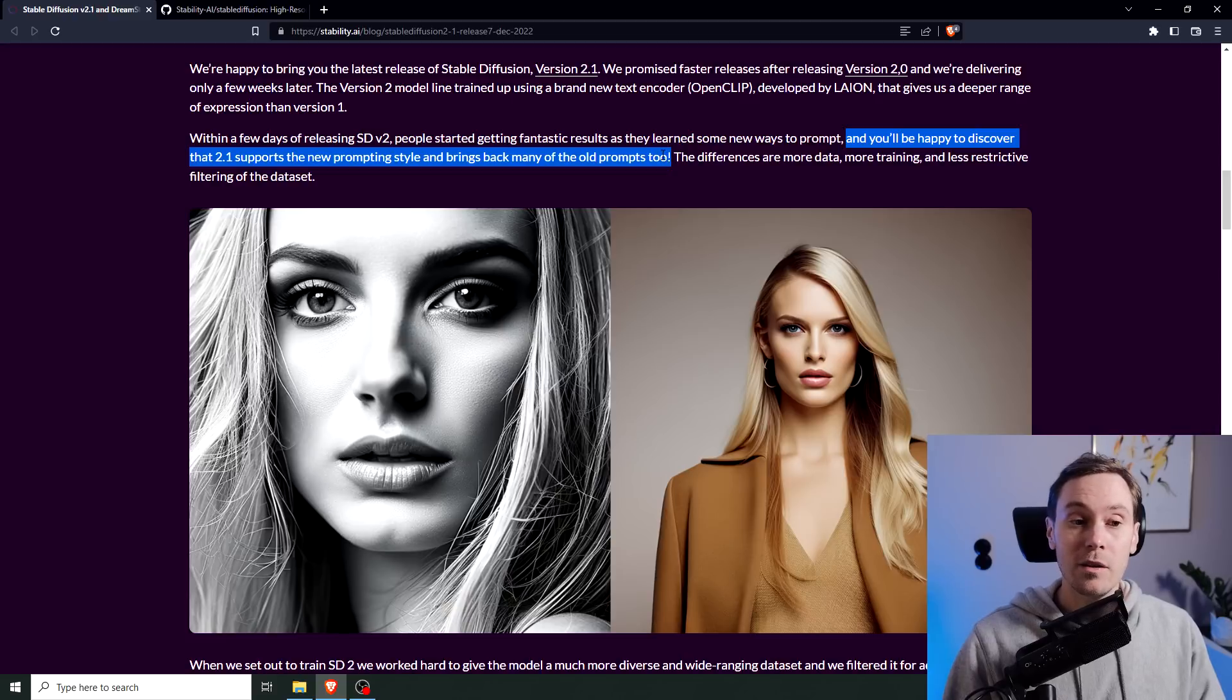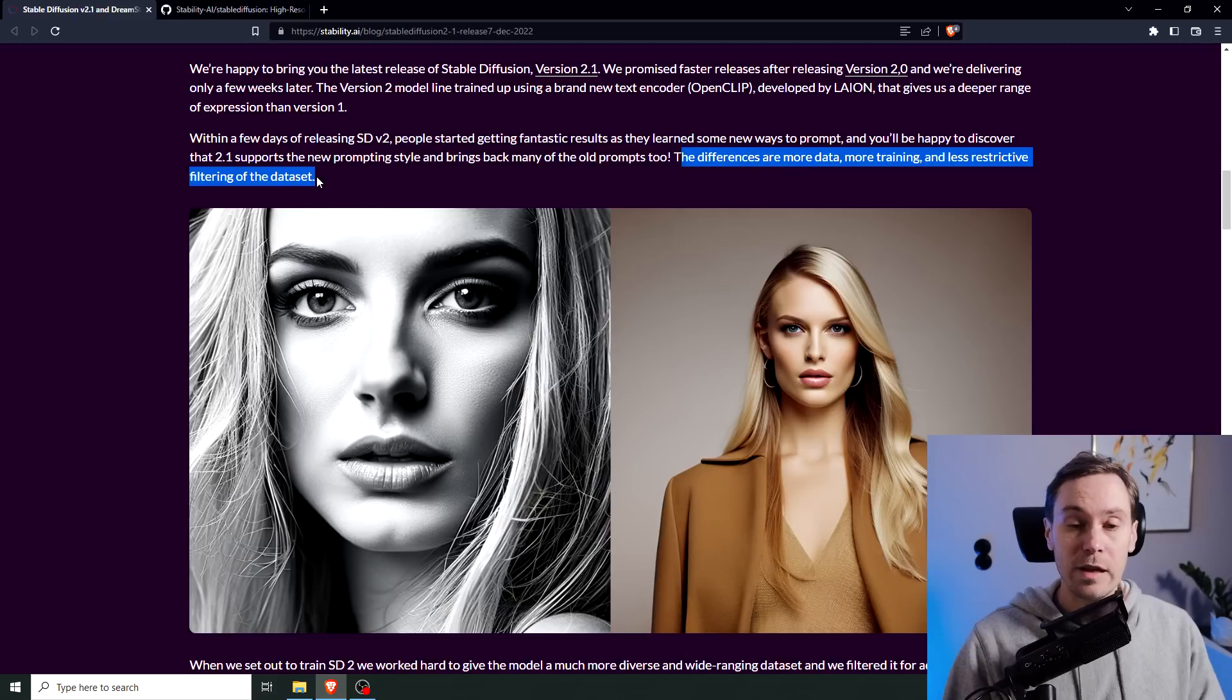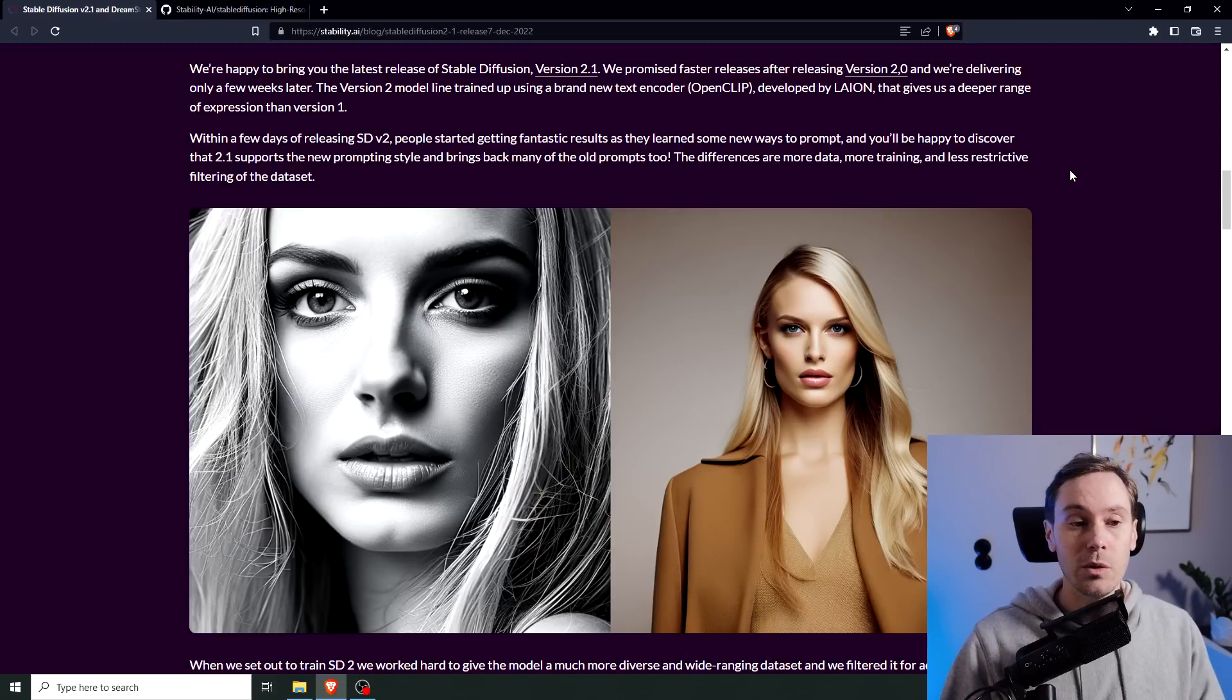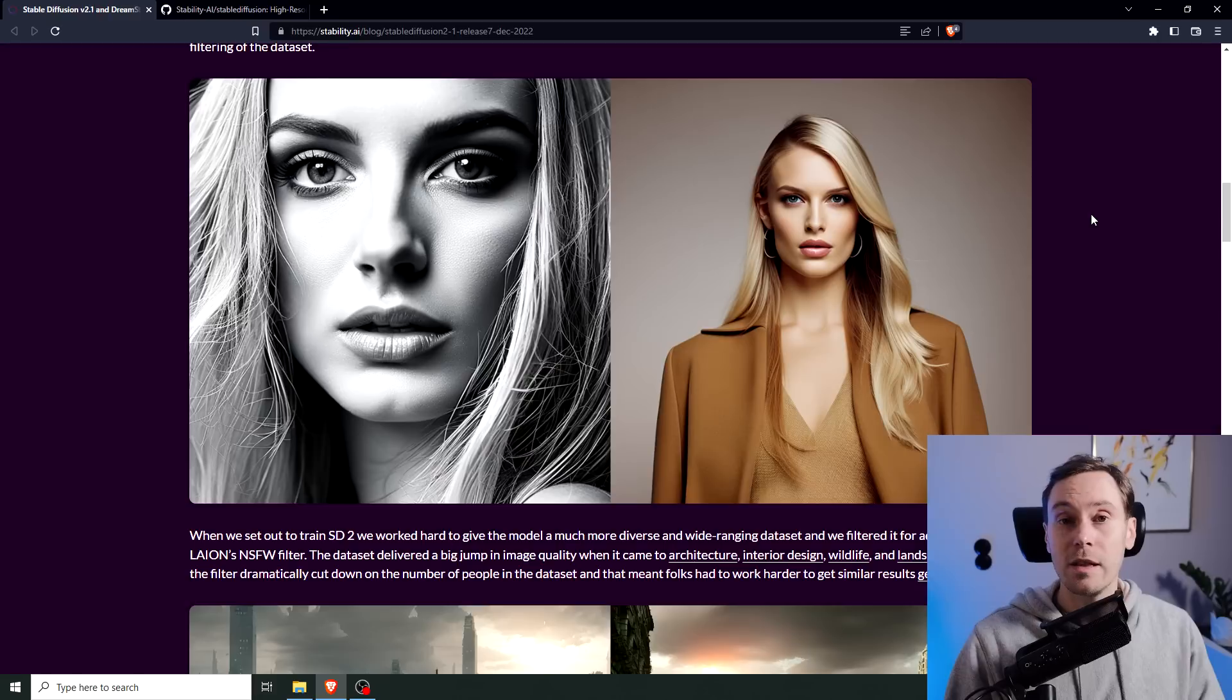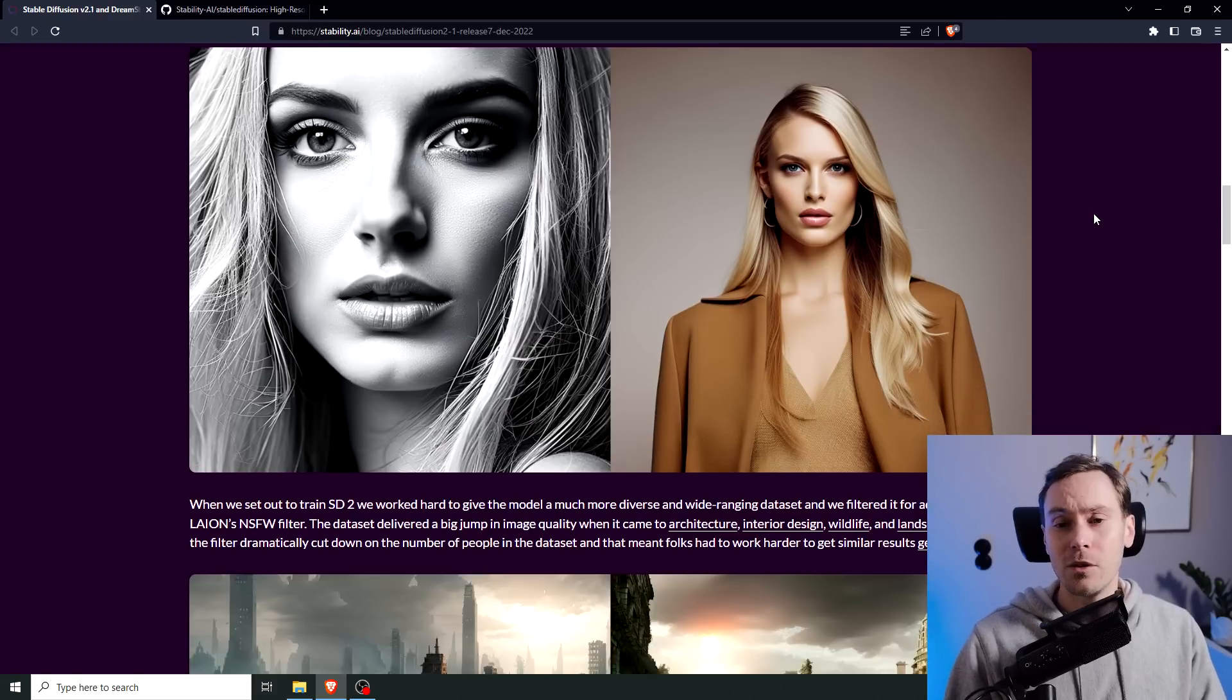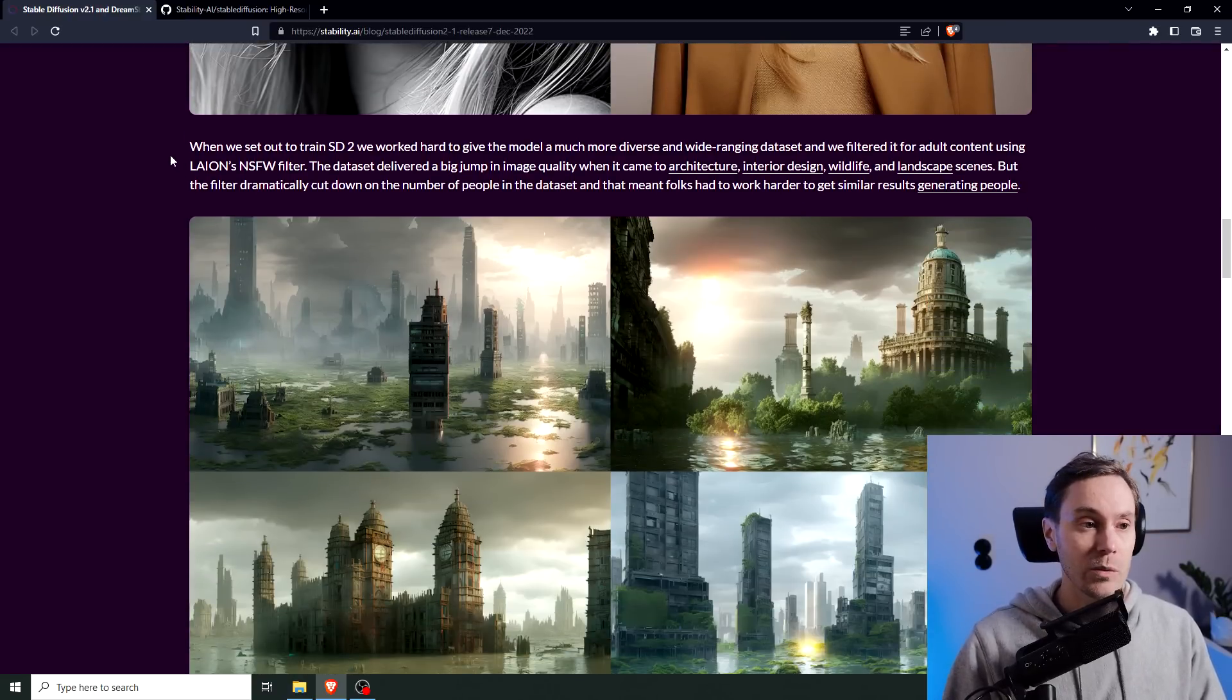The differences are more data, more training, and less restrictive filtering of the data set. And this is also something people were upset about, the restrictive filtering of the data set. So lots of images were removed, and this has been eased up on now.